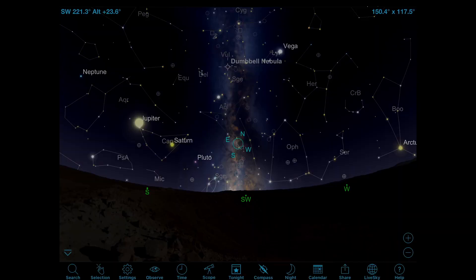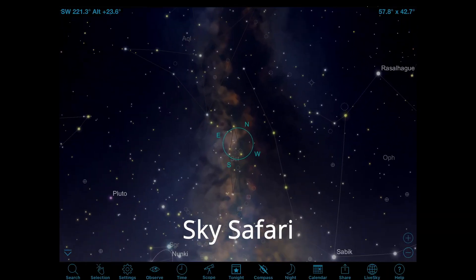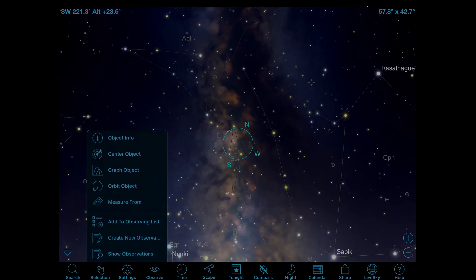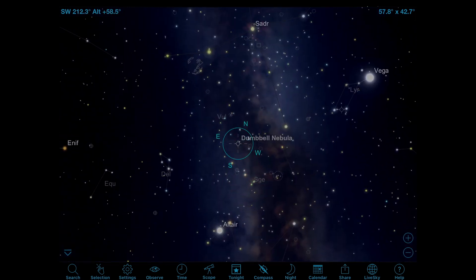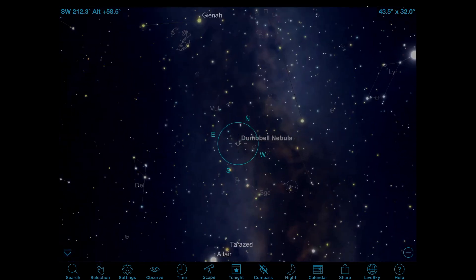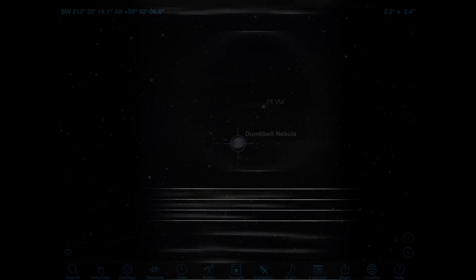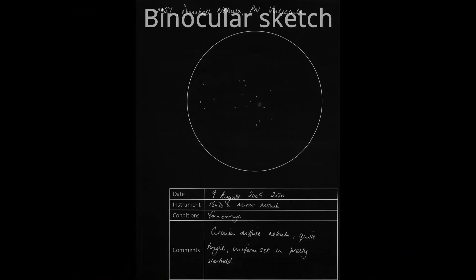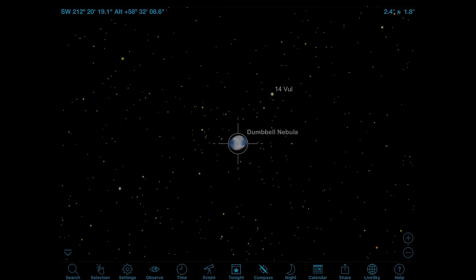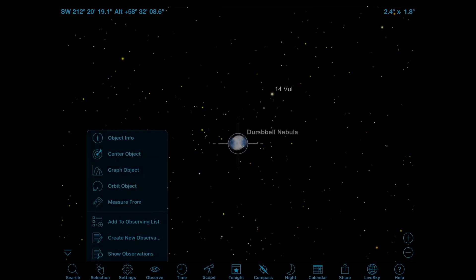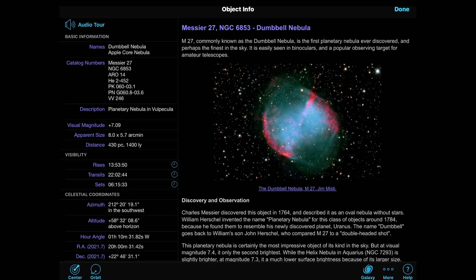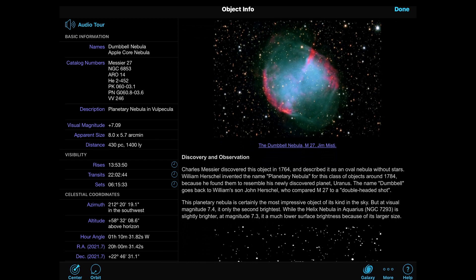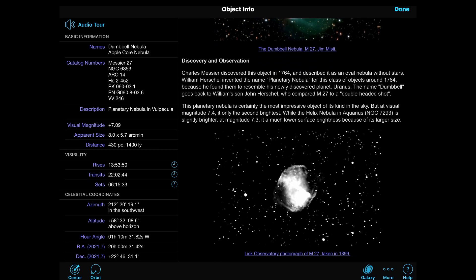Let's make a first-hand observation of a dying star. Deep in the summer Milky Way is the Dumbbell Nebula and you'll see why it's called that in a moment. This object is easily observable in binoculars and small telescopes. It's a star roughly the same size as our Sun that thousands of years ago reached the end of its life and expelled its atmosphere into this nebulous cloud.